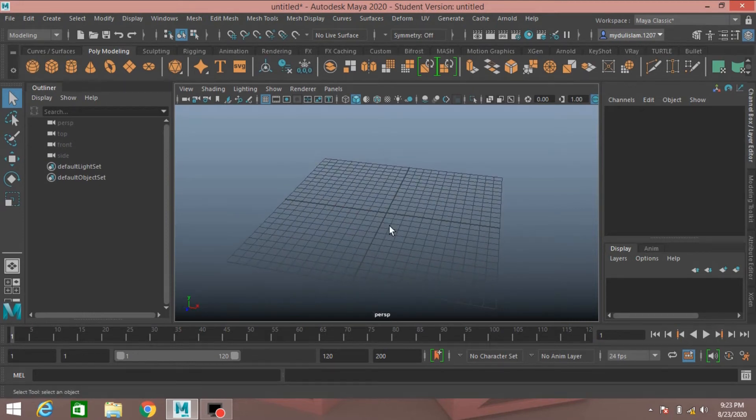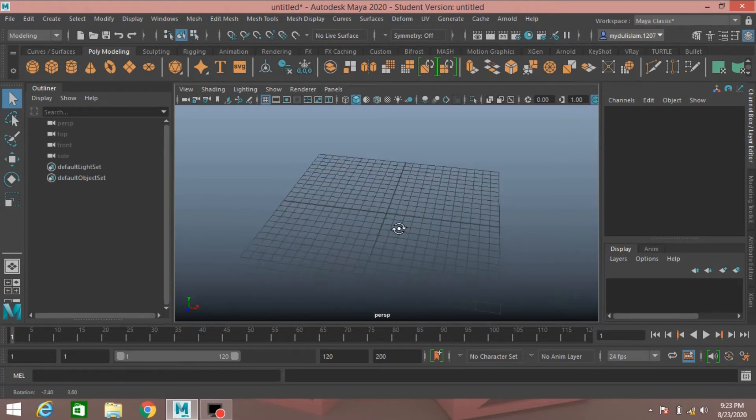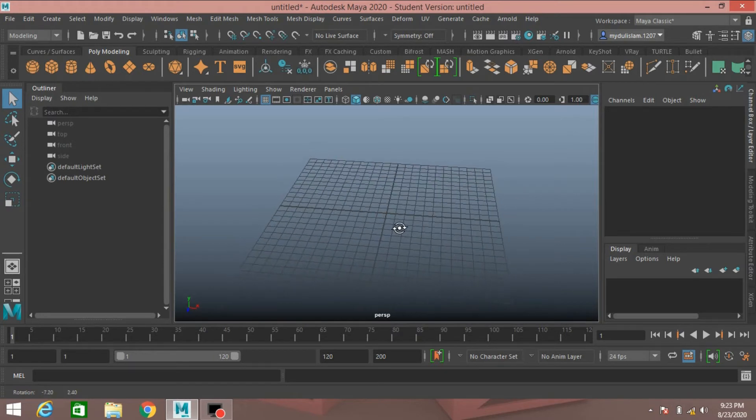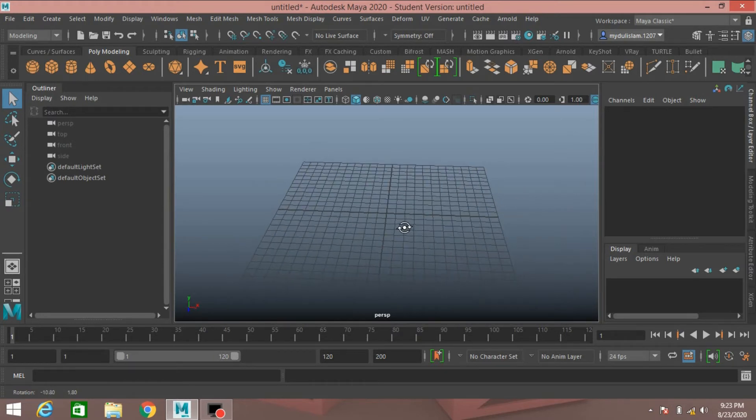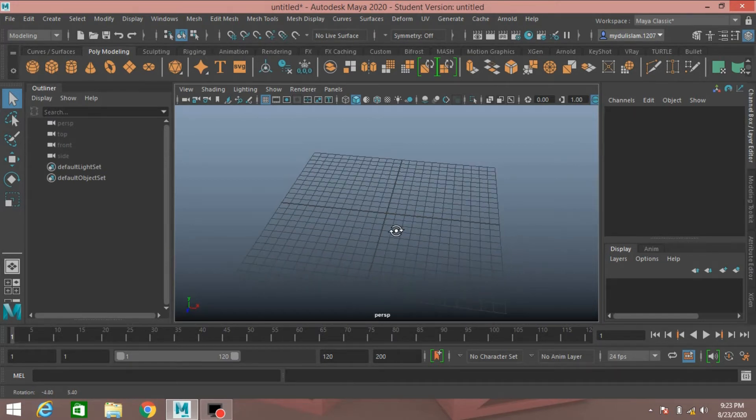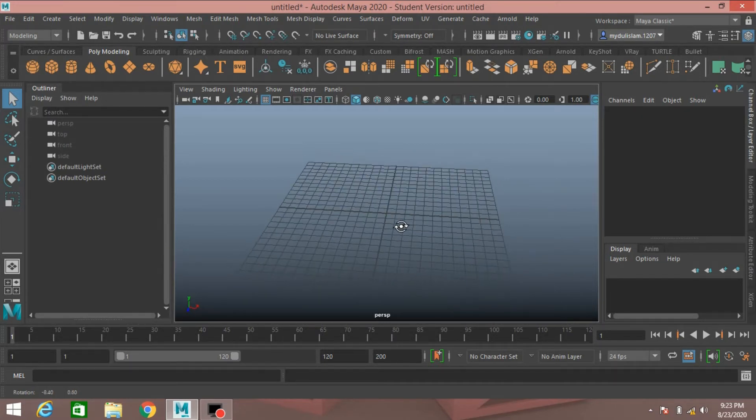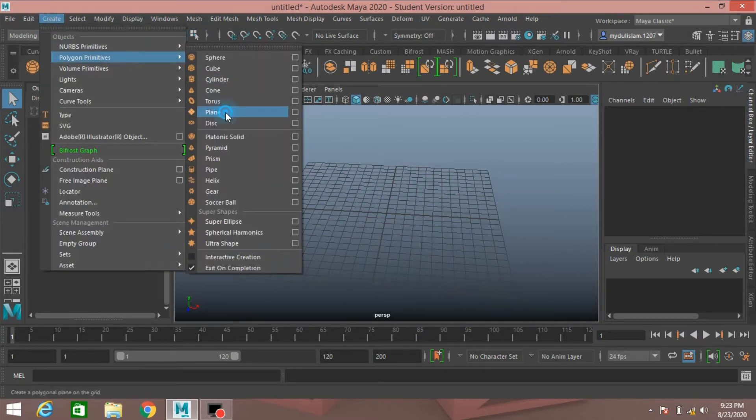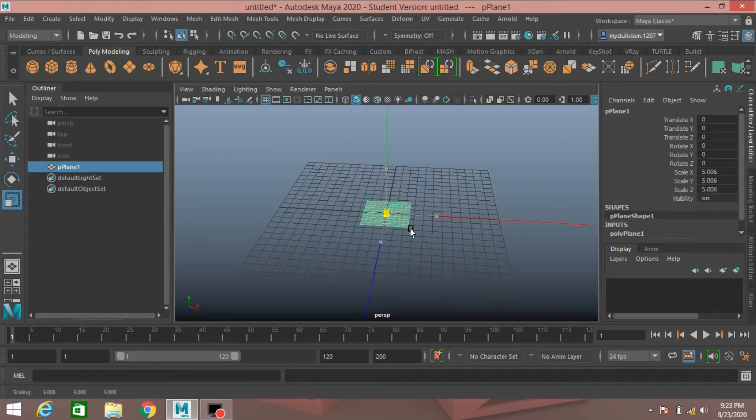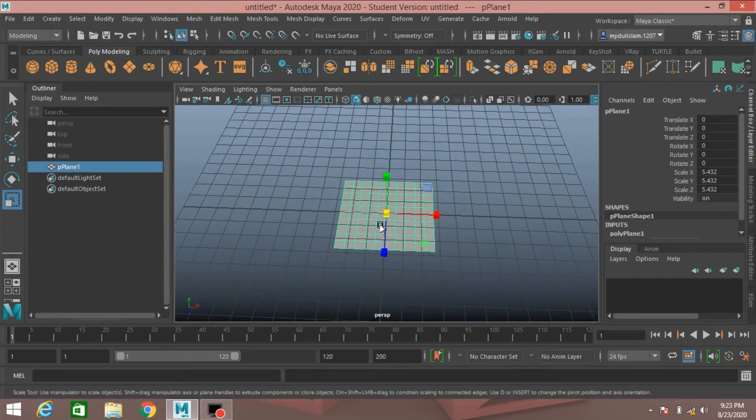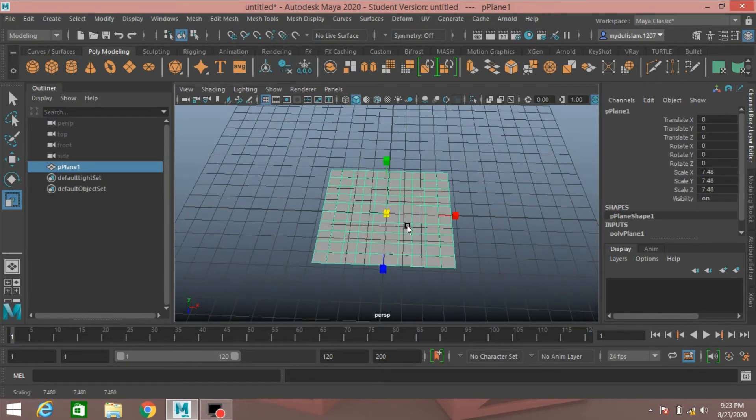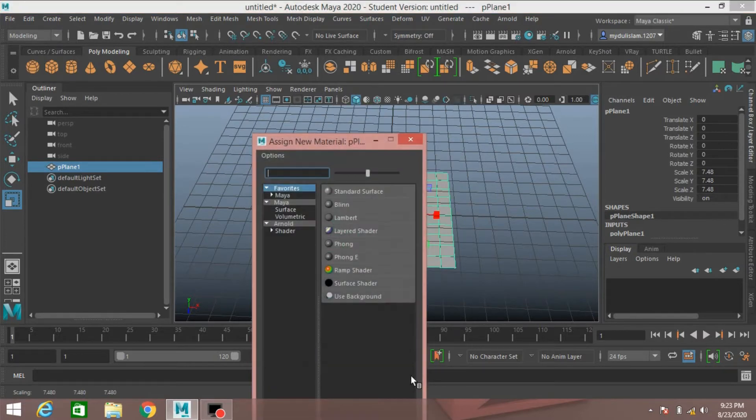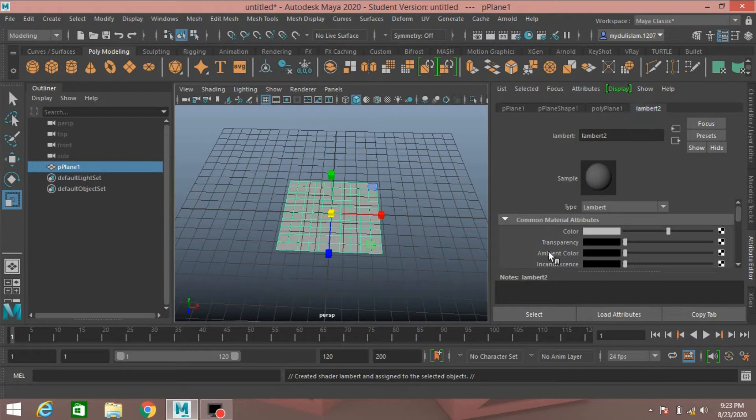Hello everyone, welcome to another episode of Maya tutorial. In this tutorial I am going to show you how to animate an automatic clock in Autodesk Maya 2020. So let's get started. I'd go to create polygon primitives, take a polygon plane, scale the plane just like this.